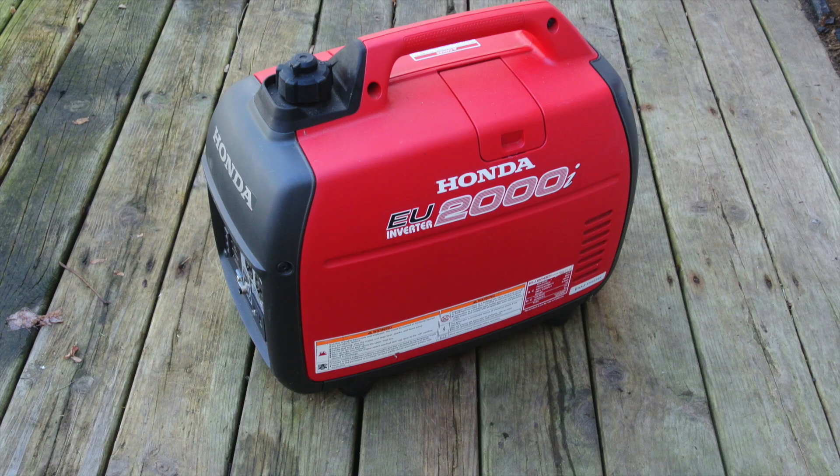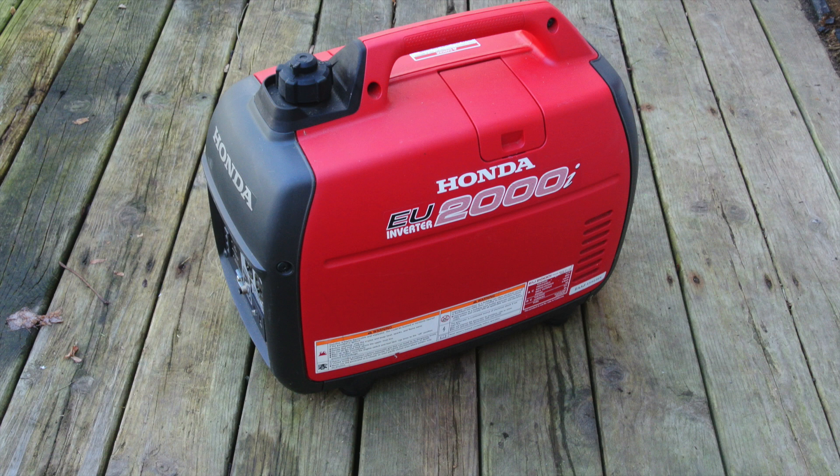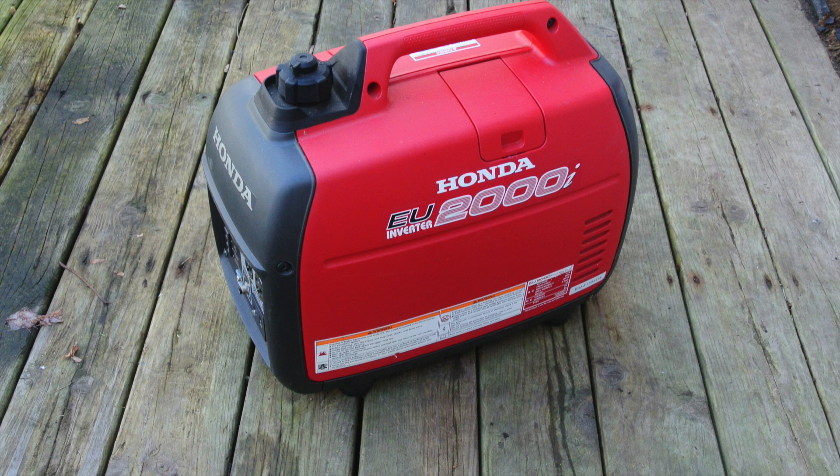When it comes to EMS systems, one common question is, will it work with my portable generator? And generally, the answer is no. If you have a generator like my Honda EU2000 here, realize that the ground and neutral are not connected together. So when you try to run the EMS on the output of this generator, you're going to get an open ground error and the EMS will not turn on.